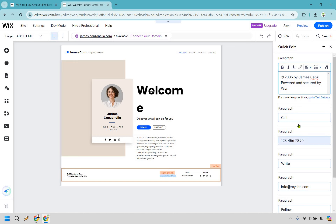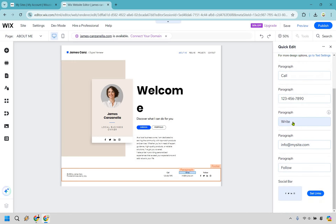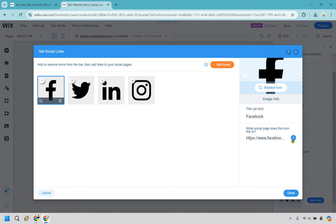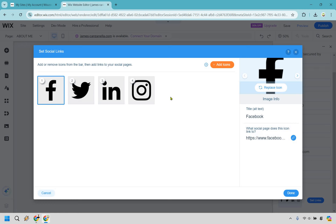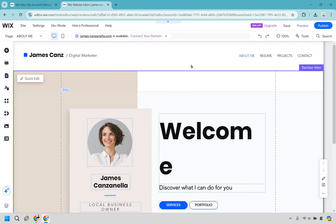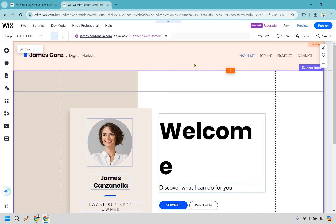Now let's change the footer. In the quick edits you have your name or brand, and I'm showing you how to change that around. You can have a phone number, an email address, and we have a paragraph and social bar. If you want to change the social links, click set links — for example, the Facebook link currently goes to wix.com, but you can replace it with your own URL, set it to open in a new window, and click done. Once you do one, you do the others the same way.